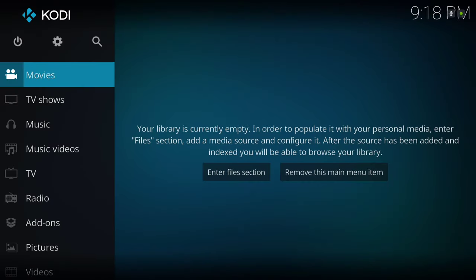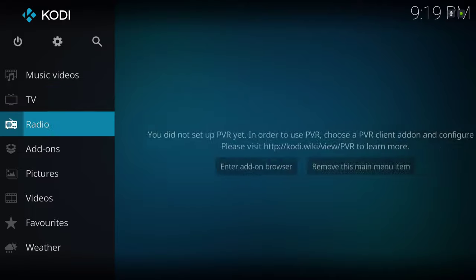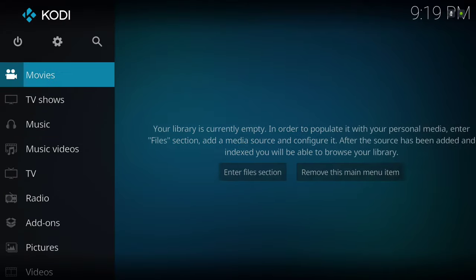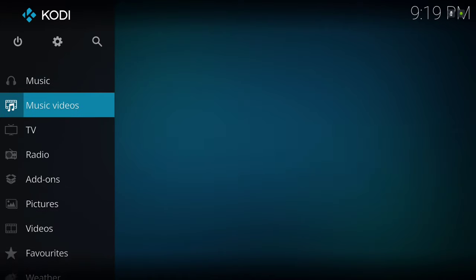Hello guys, I'm back with another build review. This is an updated build called Simplified, Simplified Build version 3. I'll show you how to install the build and also review the build itself, so let's get started.